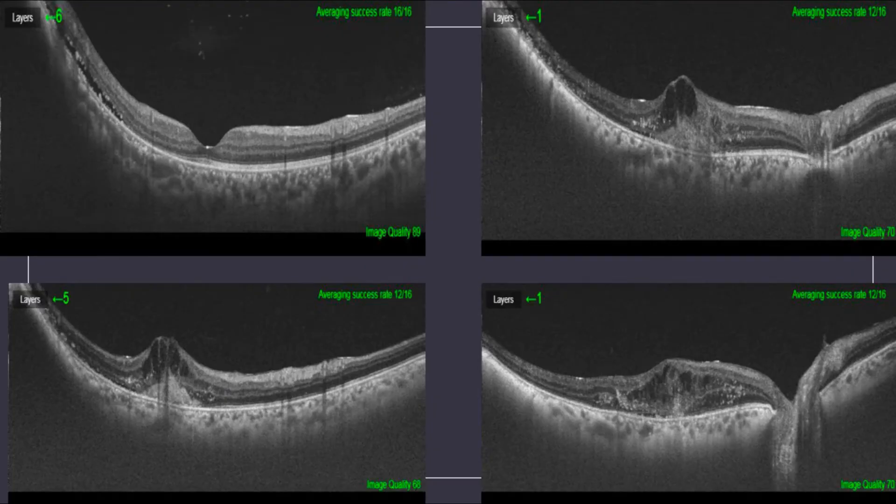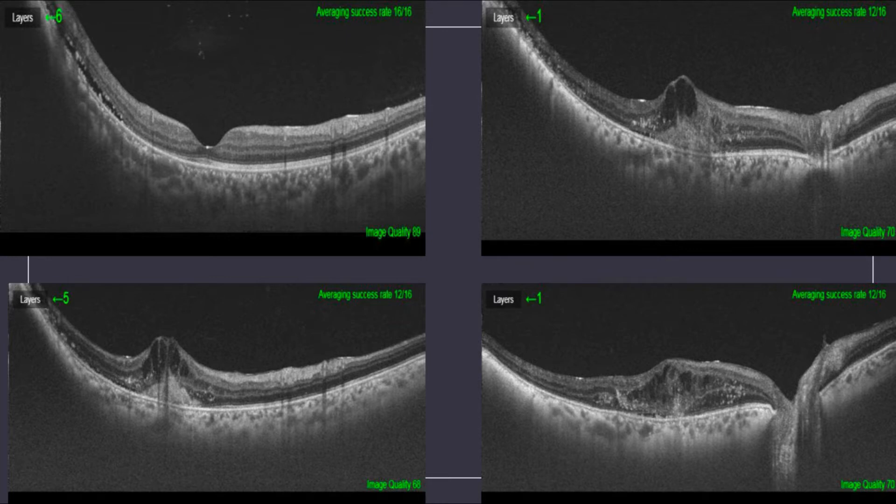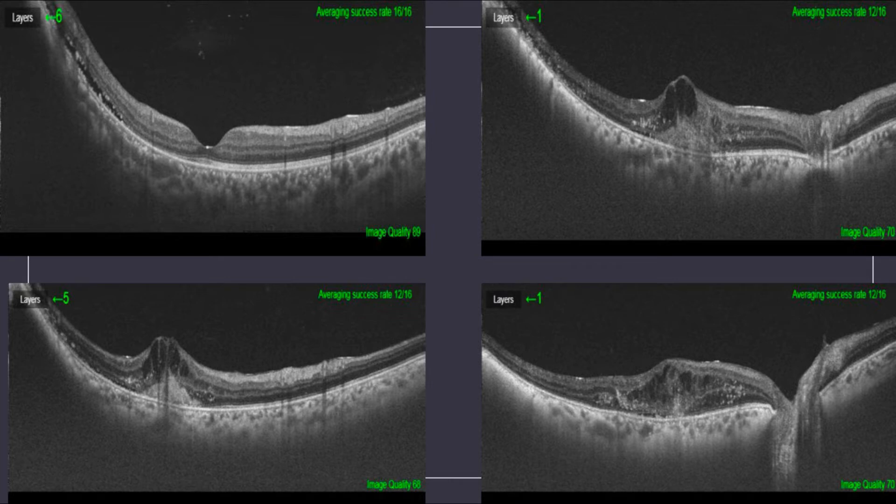This picture shows us the worsening of the edema from the initial presentation even with the intravitreal steroids. The diagnosis of a toxic tumor syndrome was made and the patient was posted for endoresection of choroidal melanoma under hypotensive anesthesia.